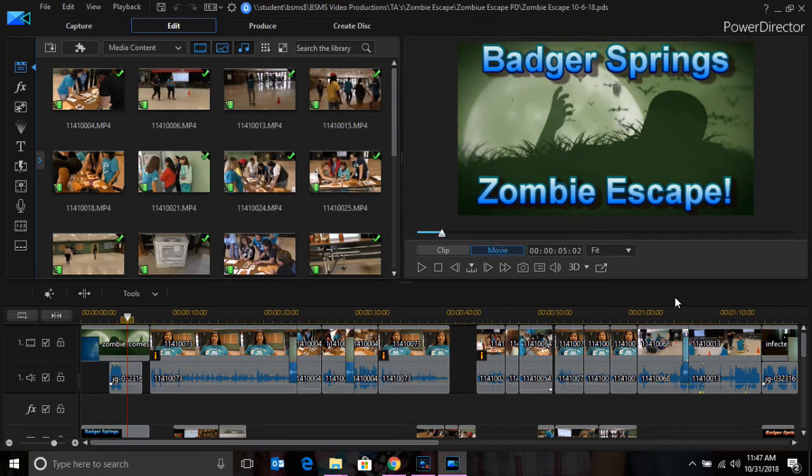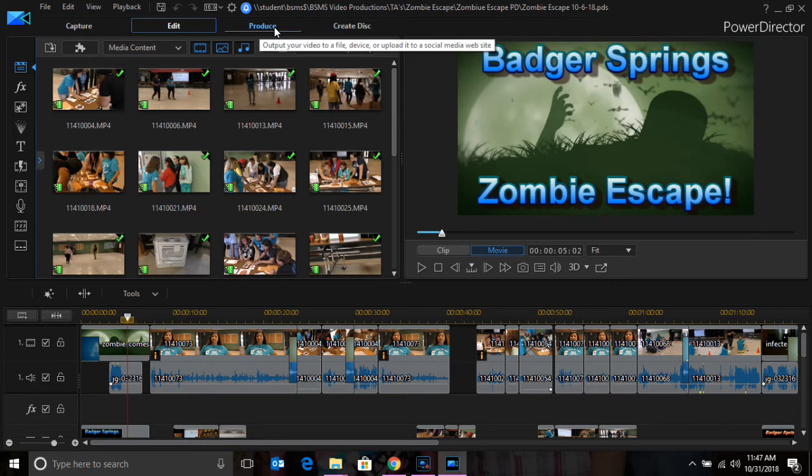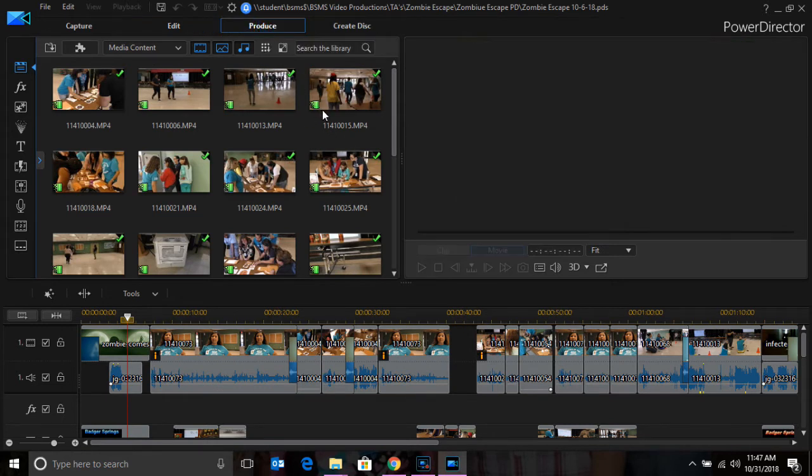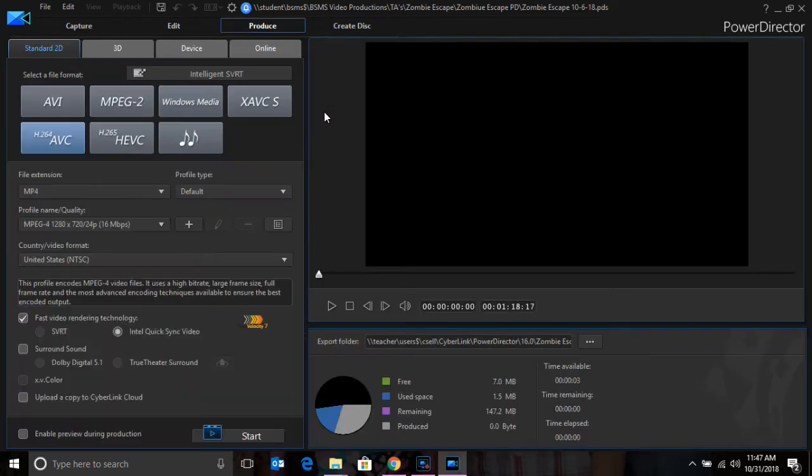Once your editing is complete, you're going to come to the Produce tab. You will get this screen.